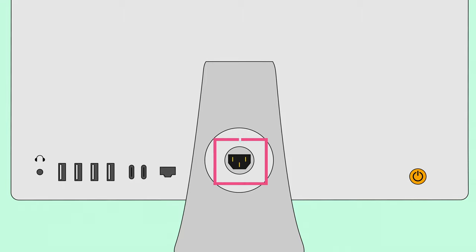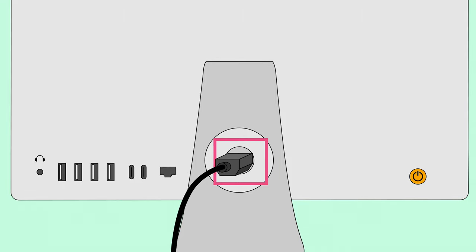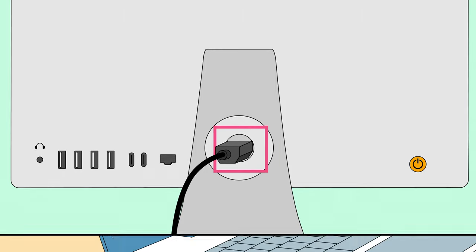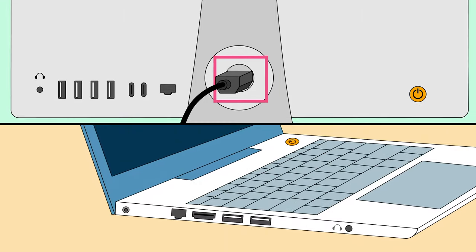The power socket is where you'll connect the power cord. If you have a laptop, you'll have a charging port instead.